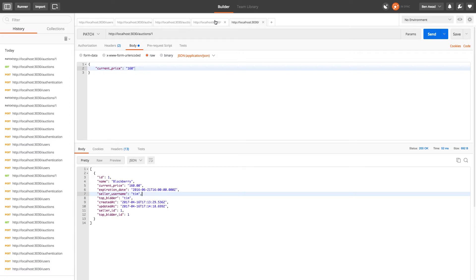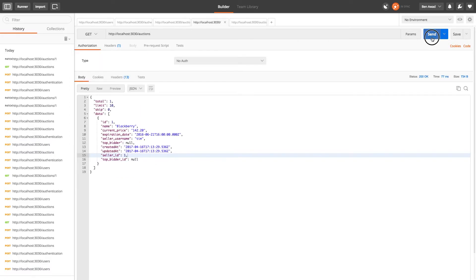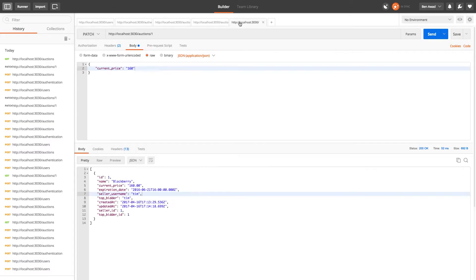So if I pull this you should see top bidder as Tim. So awesome, so now we know who the top bidder is.